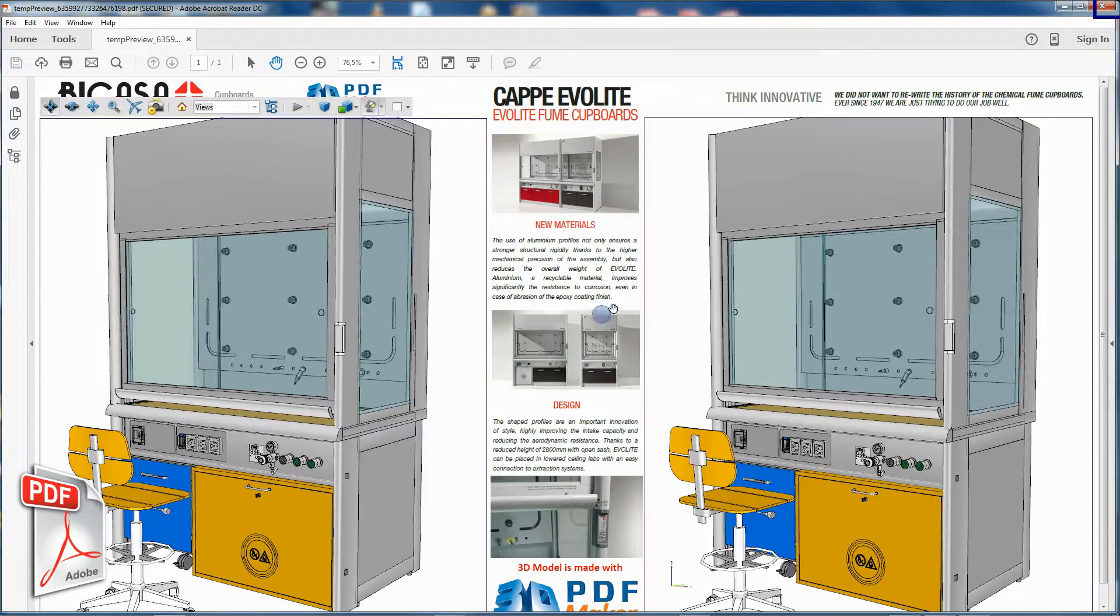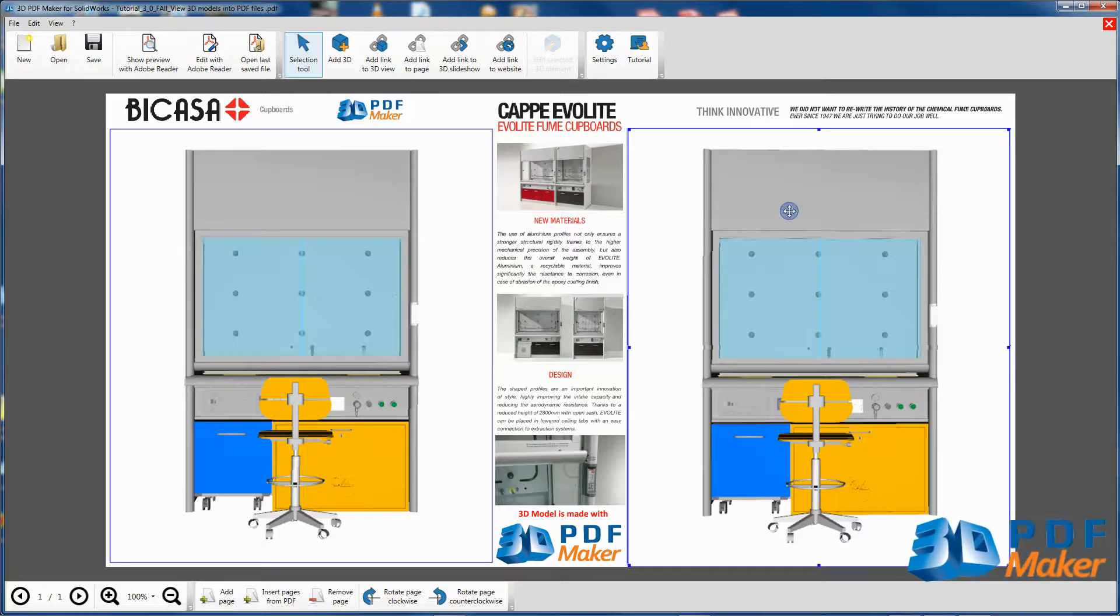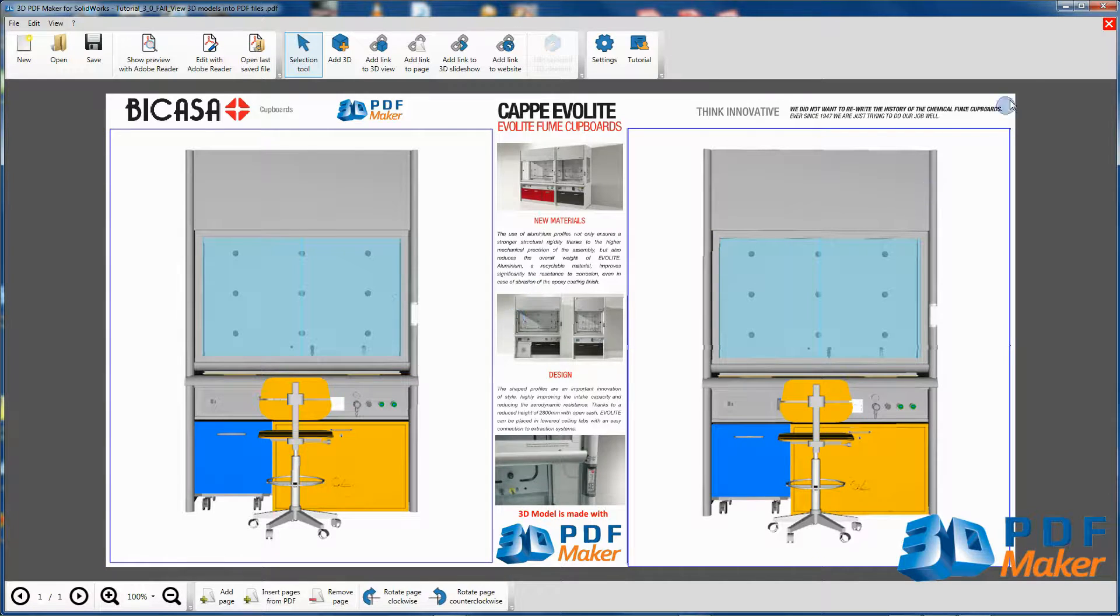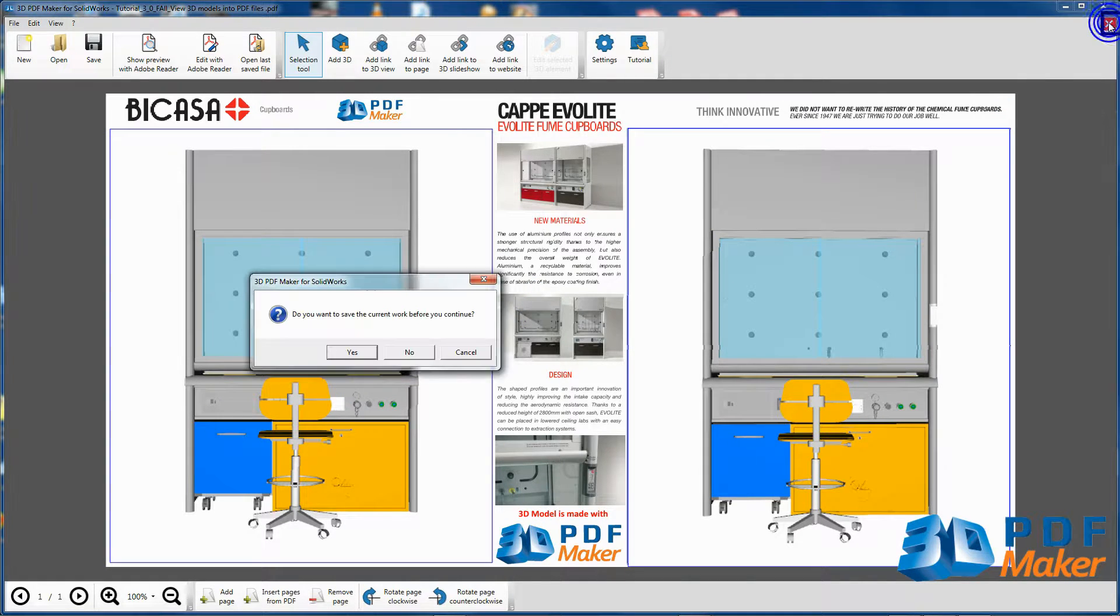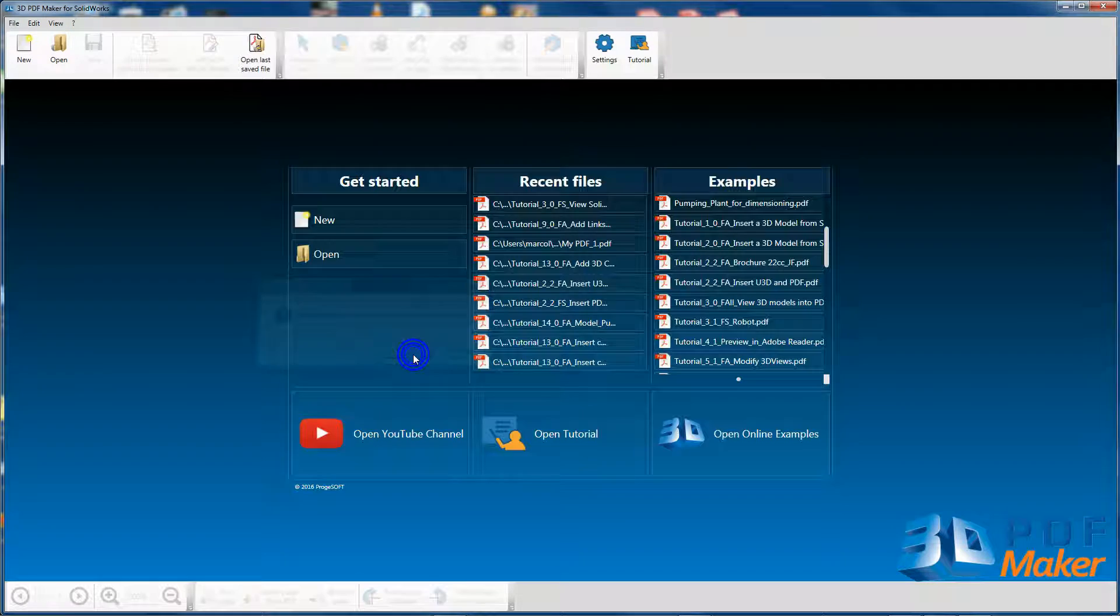Now quit Adobe Reader, go back to 3D PDF Maker and close the PDF file by clicking on the red cross in the top right hand corner, without saving the file.